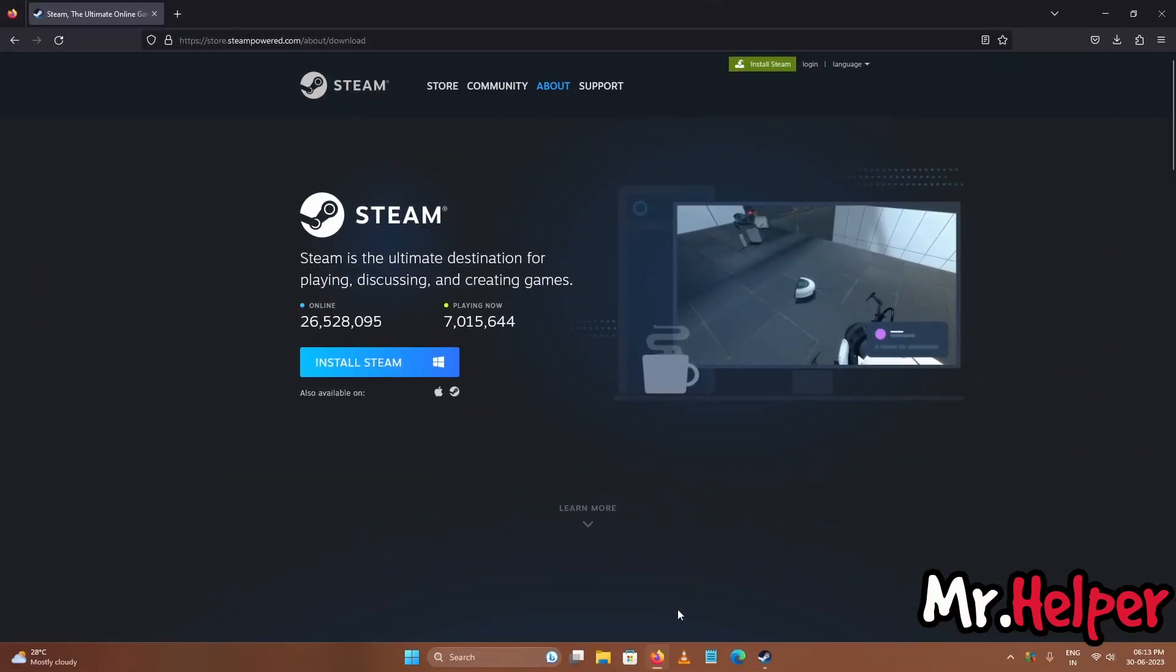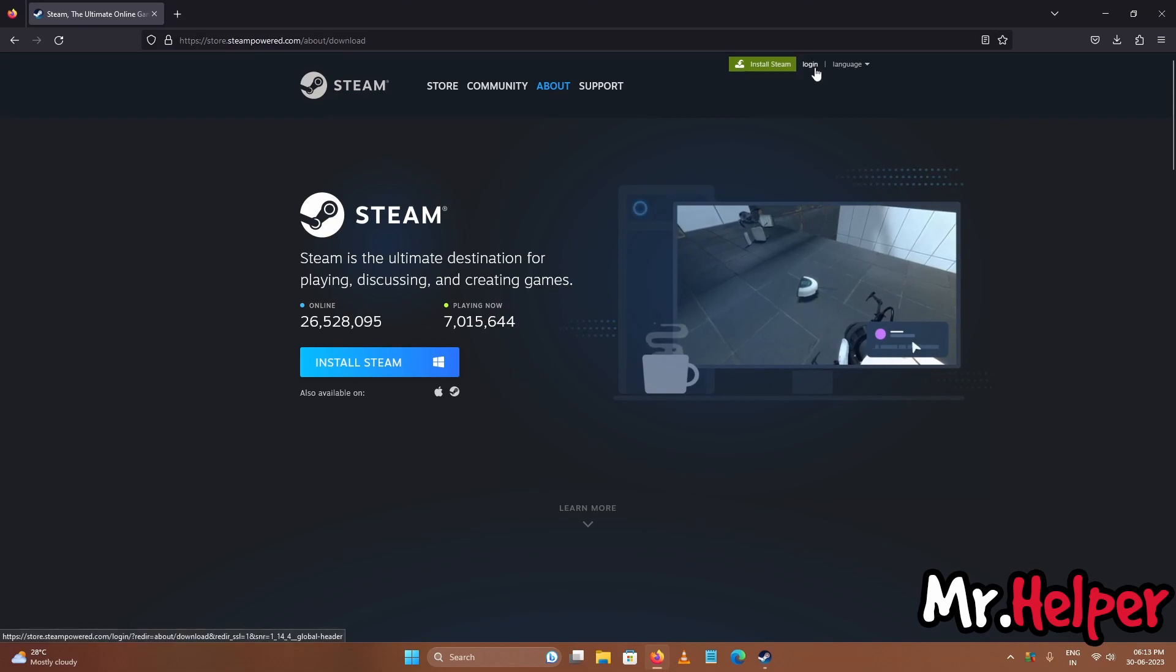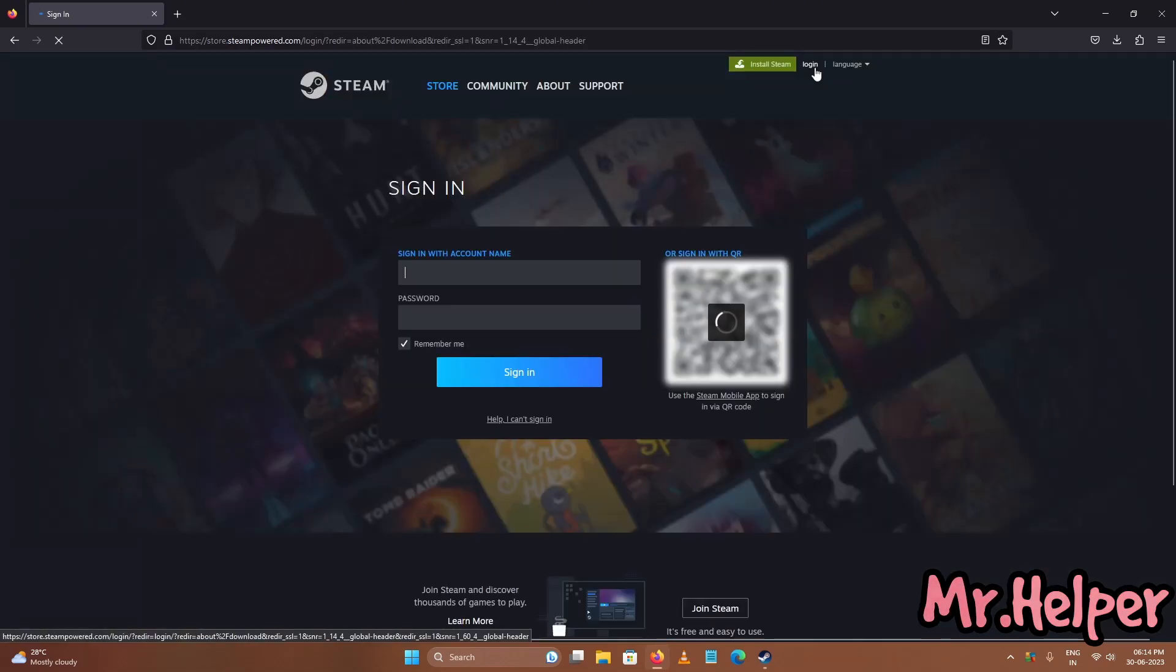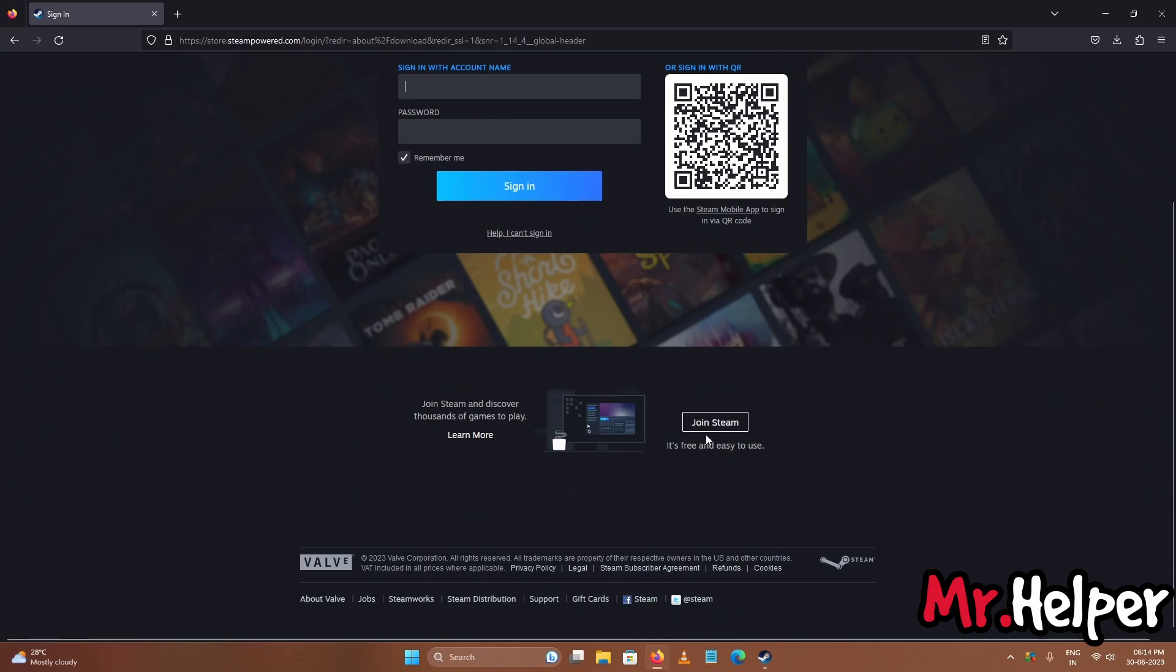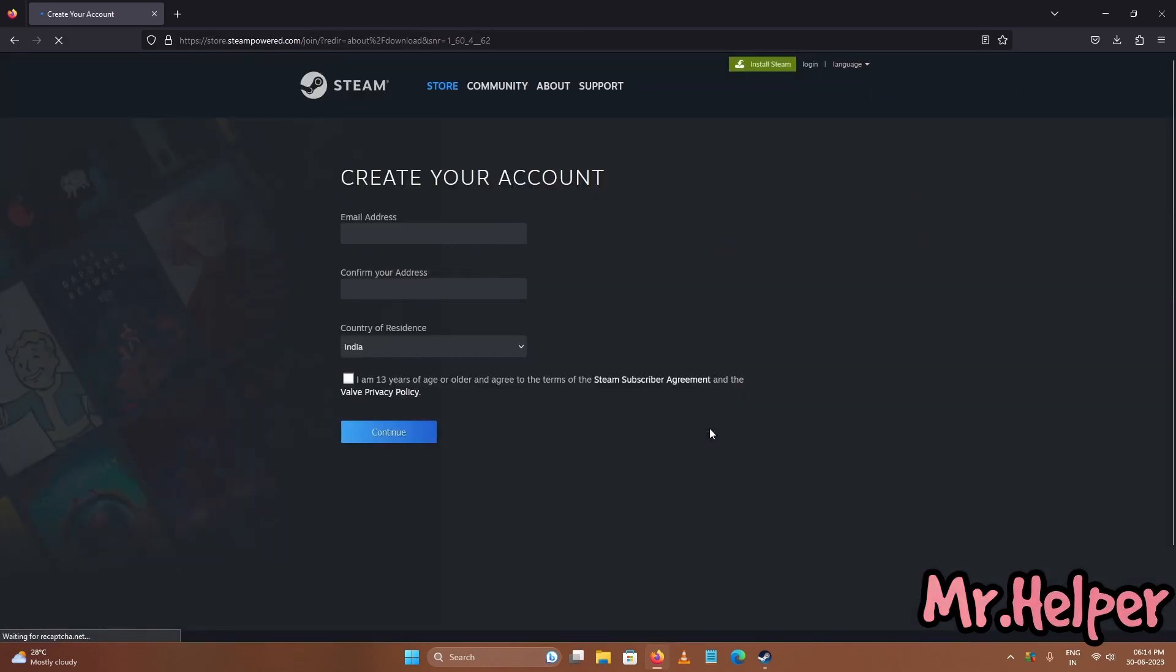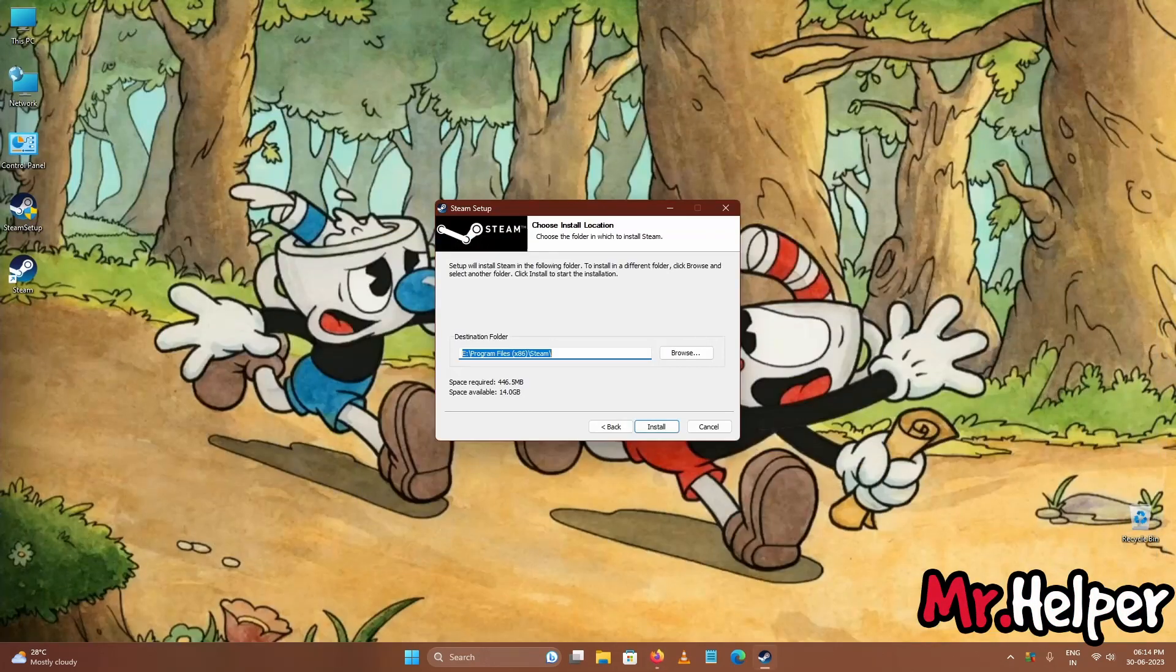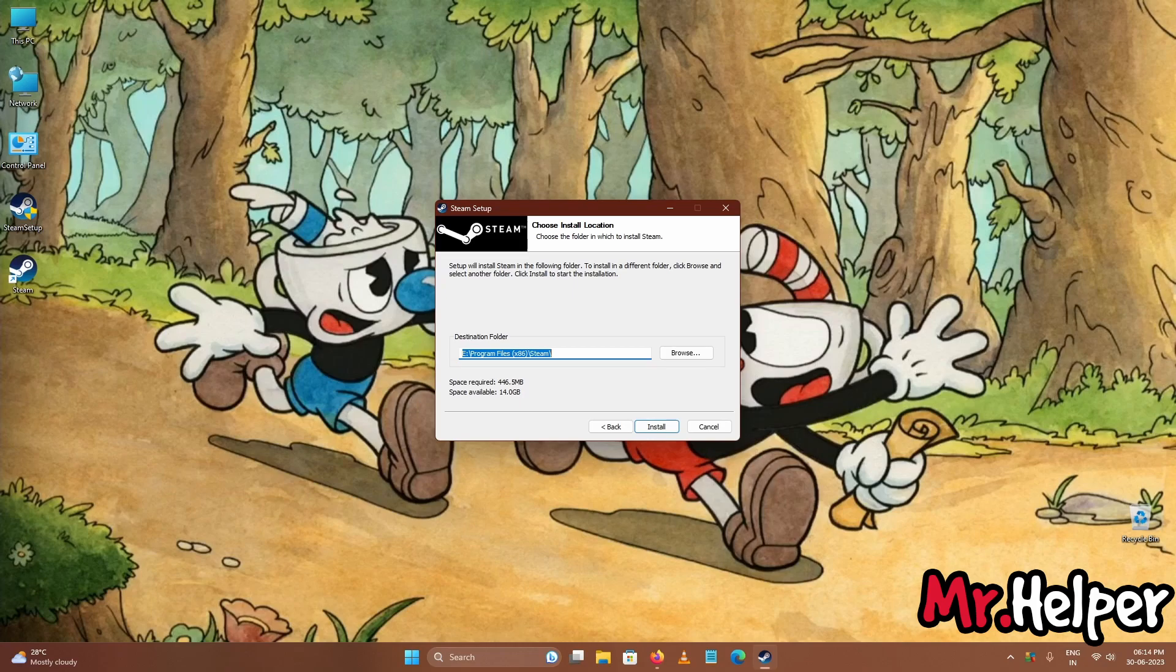Let me show you how you can create your account. Simply open your browser and click over here and login. Then right over here you will find a button, join steam. Simply fill up your form and create your account. After that login and let's continue.